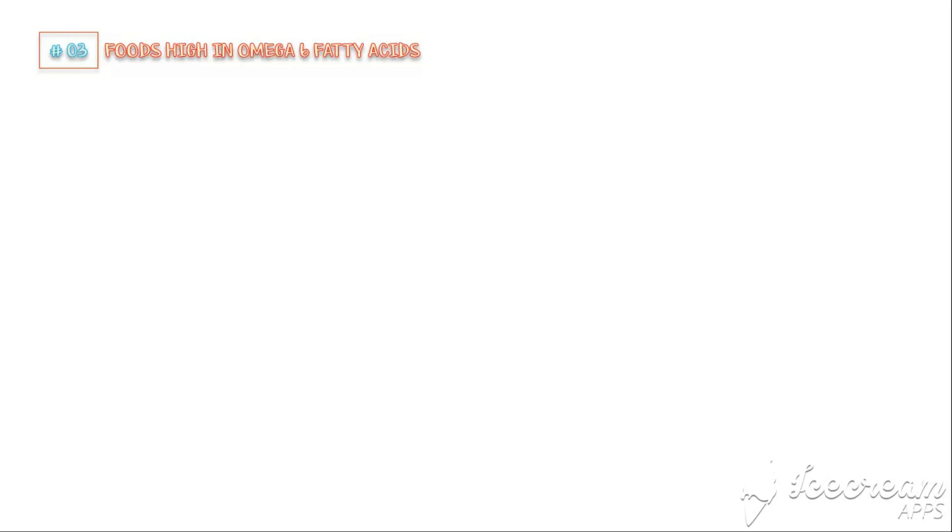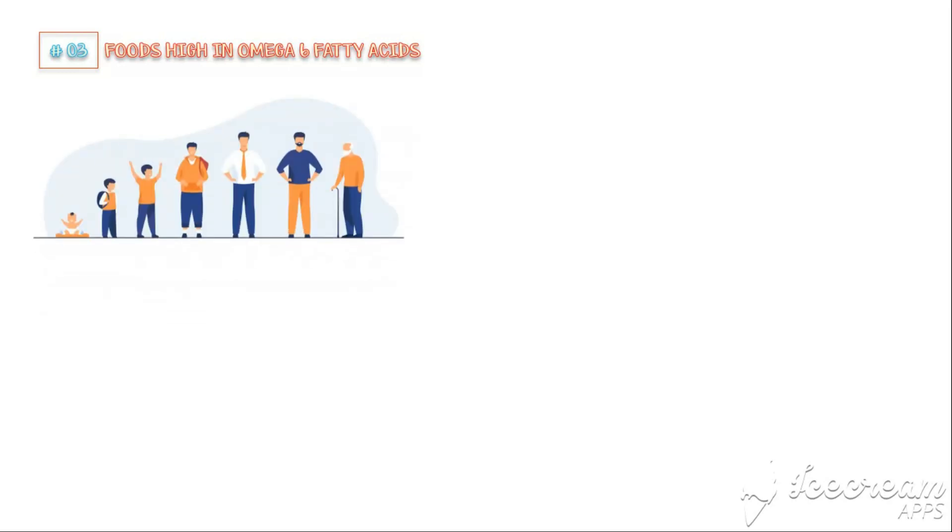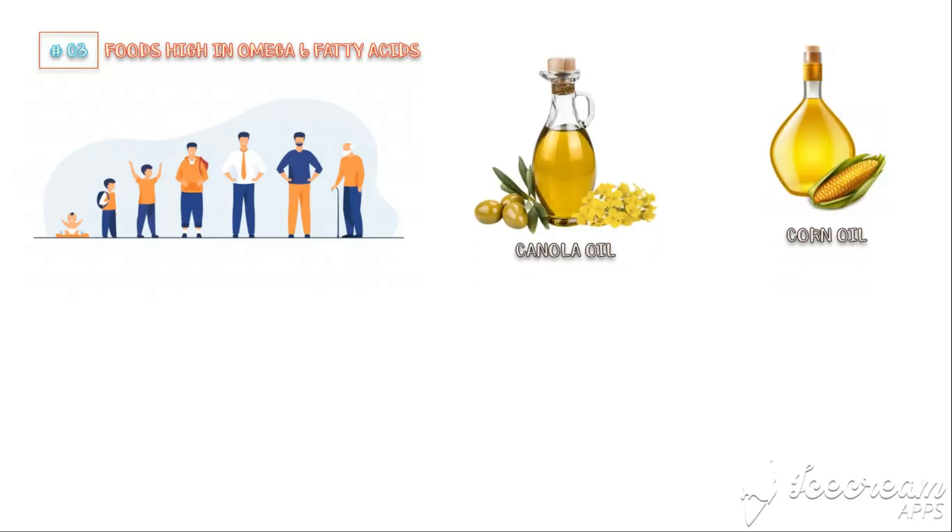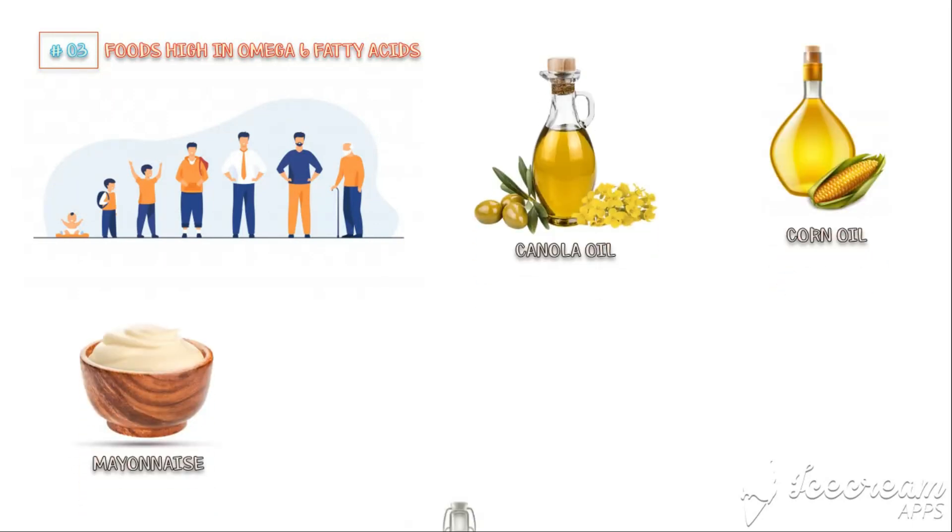Number 3: Foods High in Omega-6 Fatty Acids. Omega-6 fatty acids are essential for normal growth and development. However, excessive intake of these fatty acids will induce inappropriate inflammation in our body. Some of the foods that are high in omega-6 fatty acids include canola oil, corn oil, mayonnaise, and sunflower oil.